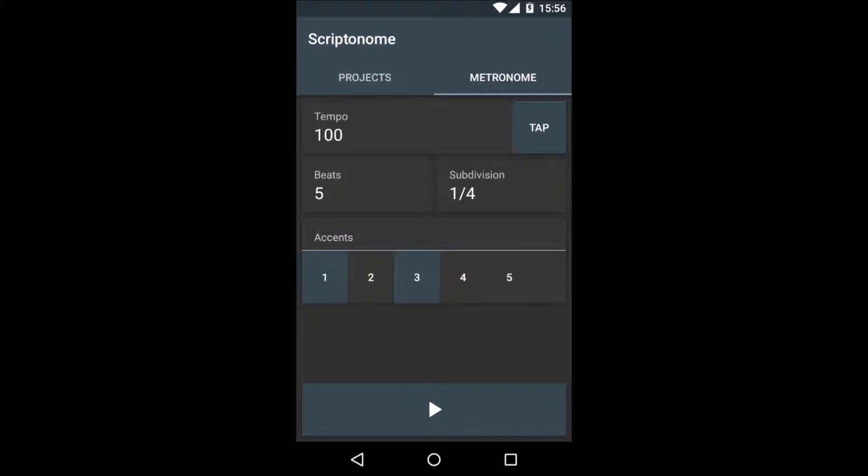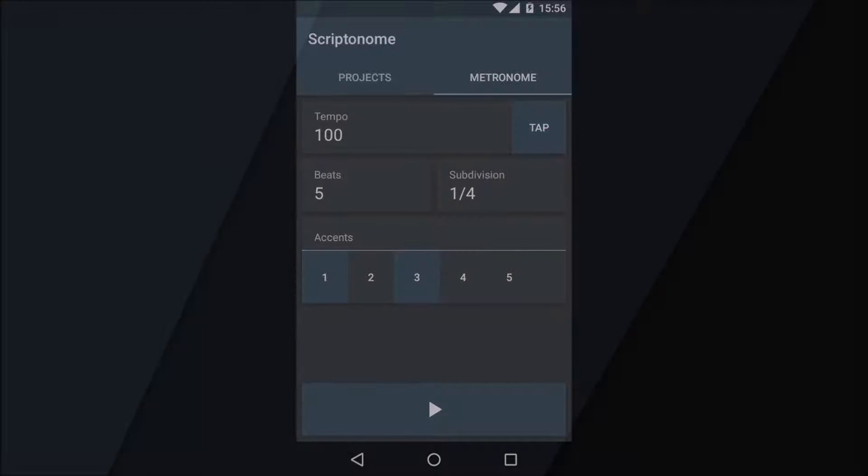So far so good, but nothing really exciting here. So, let's have a look at the core features of Scriptonome.